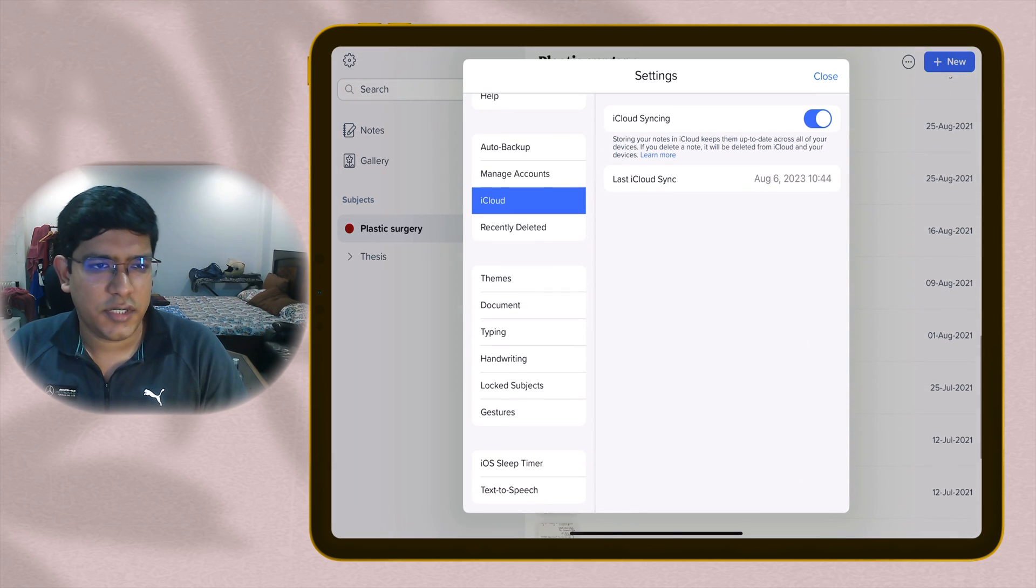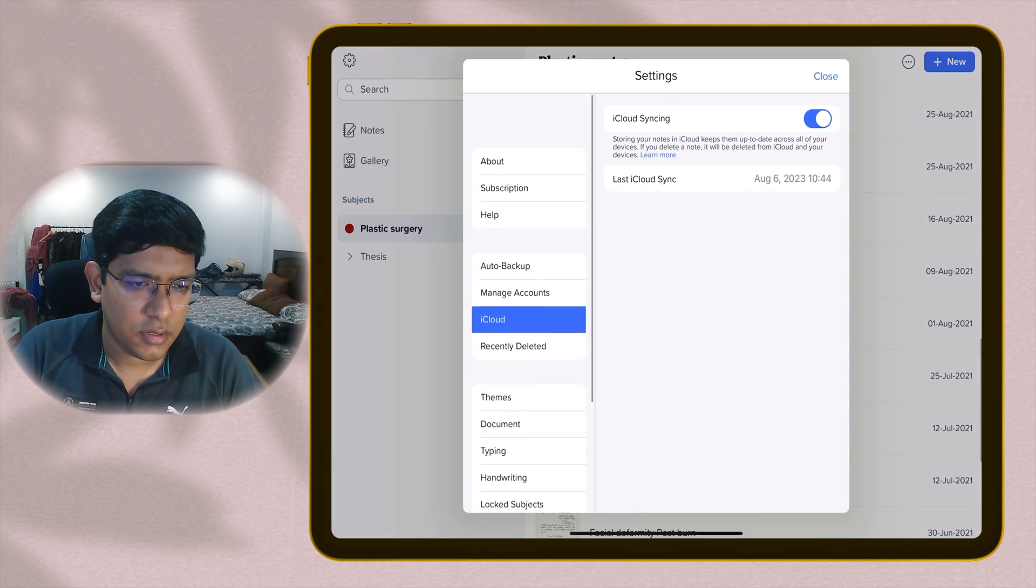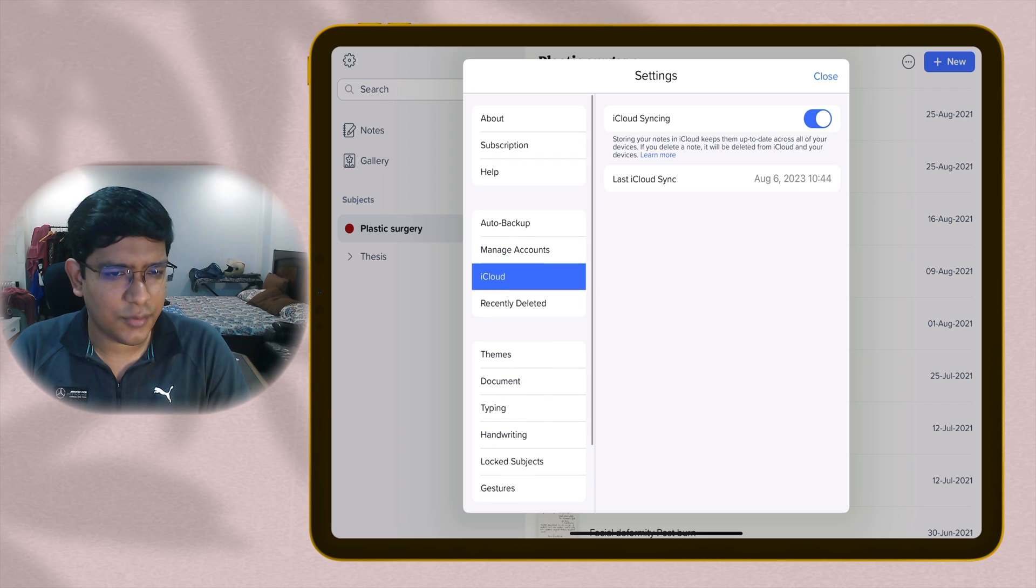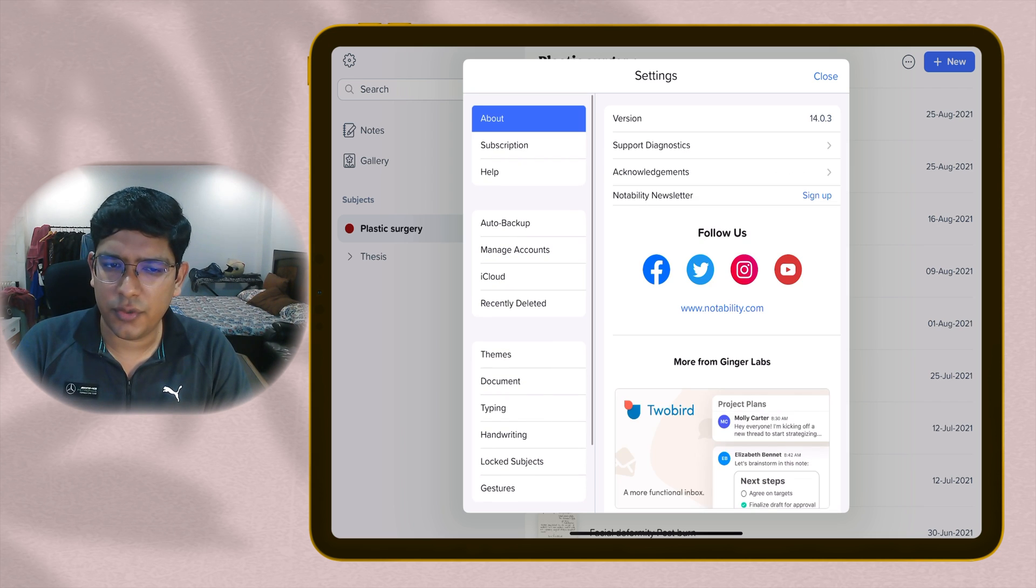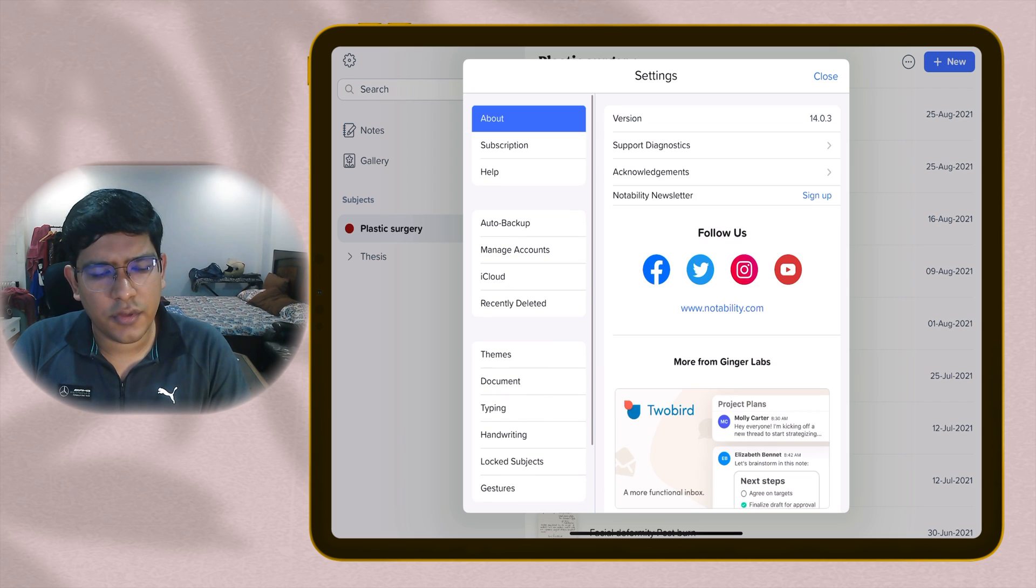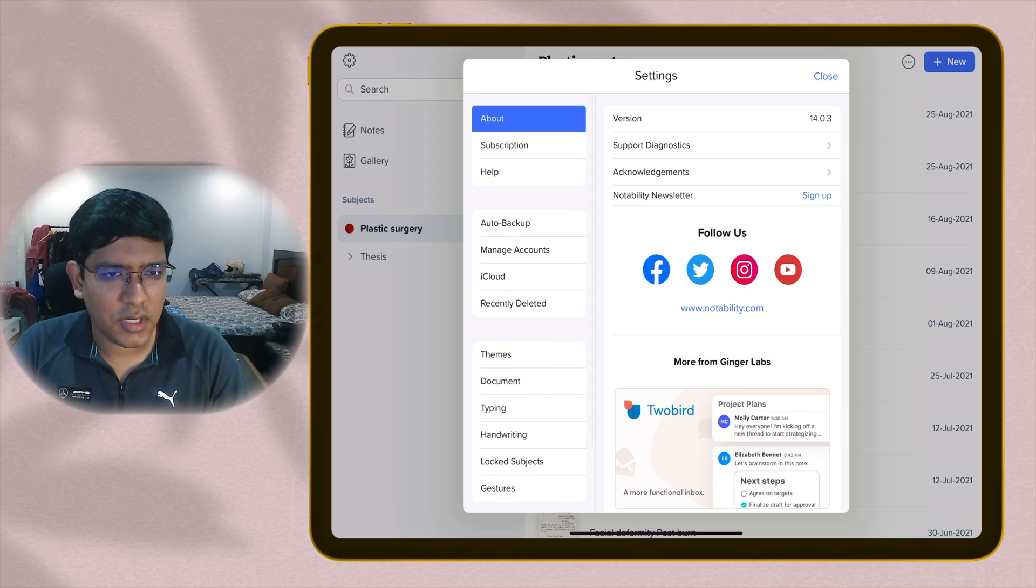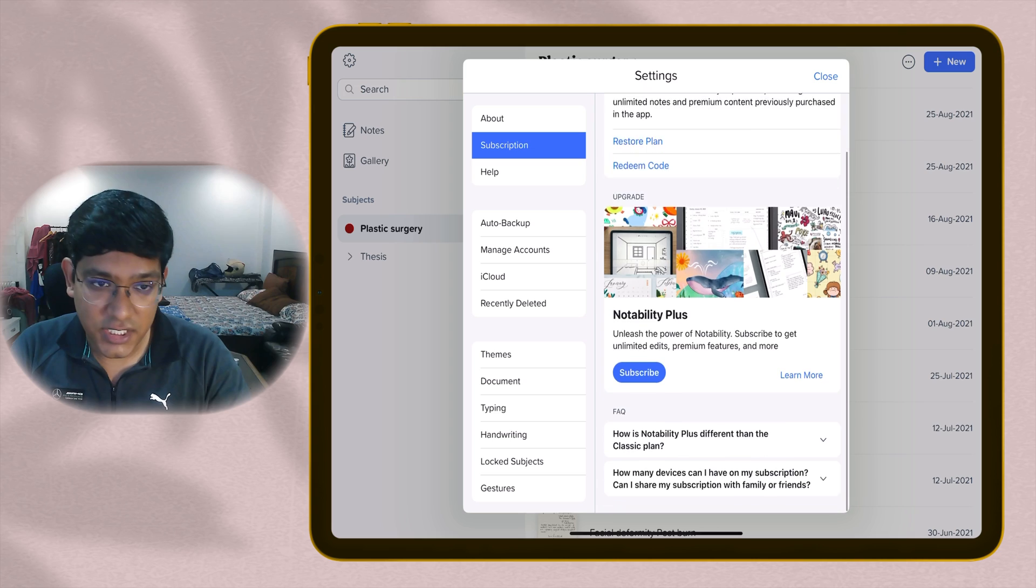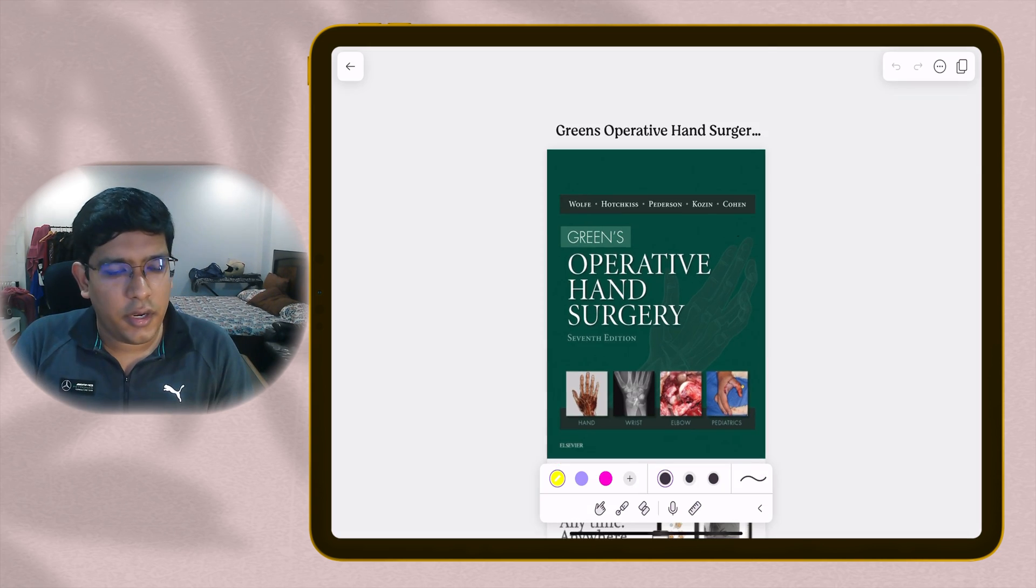Then you have the setting option. This is almost the same as it was, so I won't go into the detail of it. There are two plans available - a classic Notability plan or a Notability Plus plan which gives you more features.